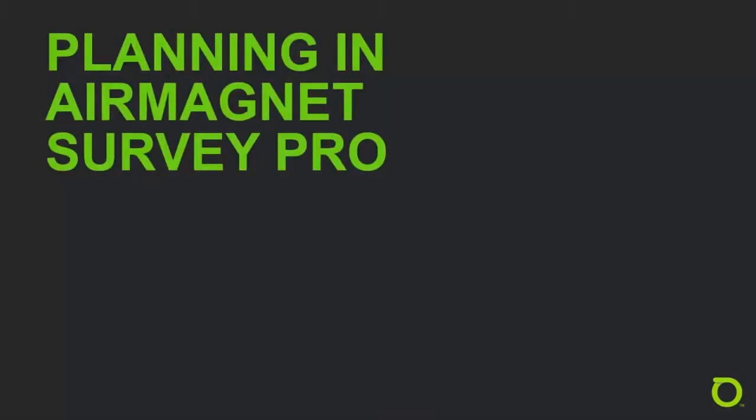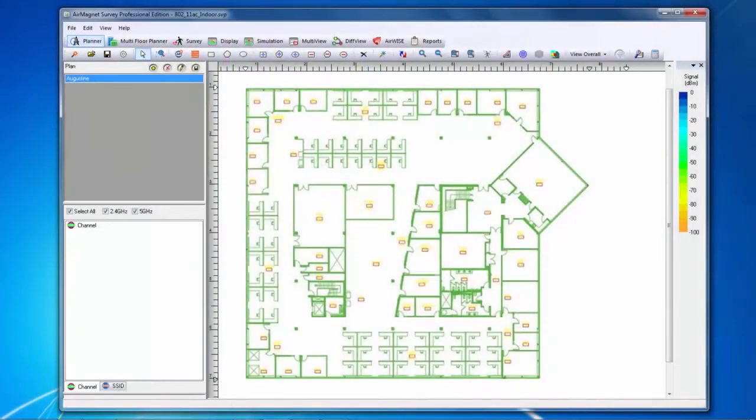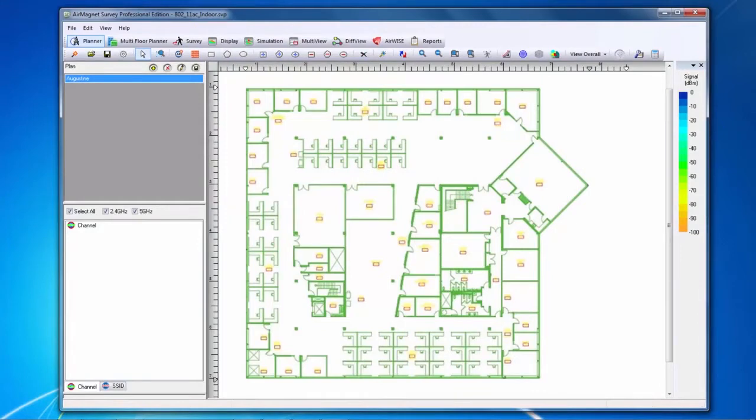Hello, welcome to this tutorial on Air Magnet Survey Pro. Here we will cover the planner function. Planner can be used to simulate AP signal propagation for a site before deployment in order to determine optimal AP placement and configuration.